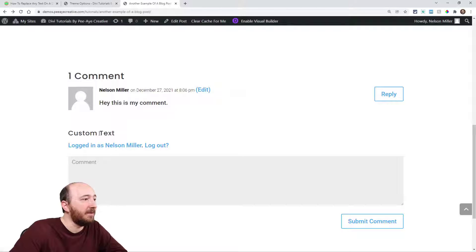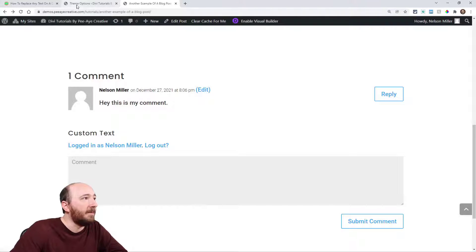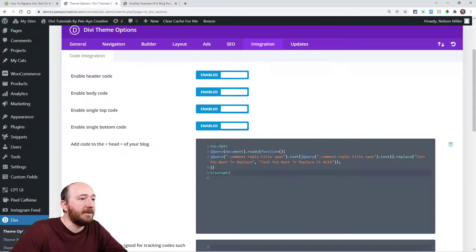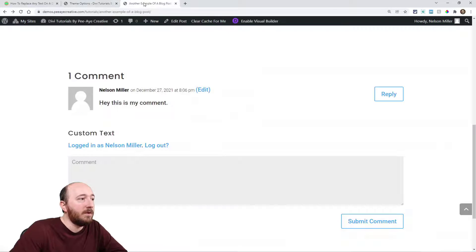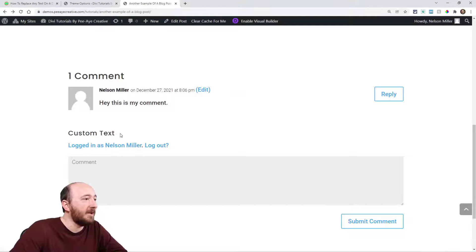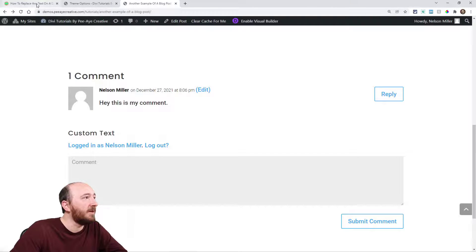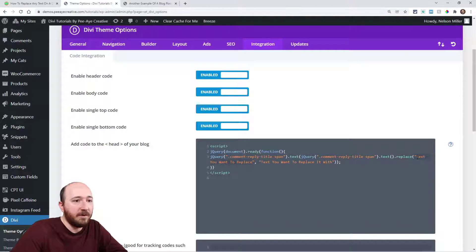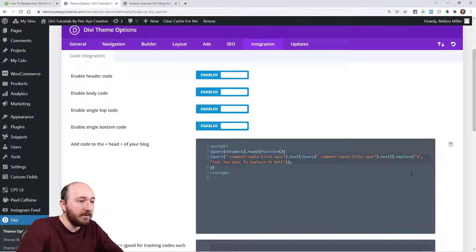Now I have to decide which word or text I want to replace. Let me refresh the page—it says 'submit a comment.' So let's say I want to replace the word 'submit,' so I would write that here: 'submit.'